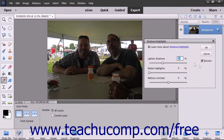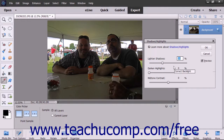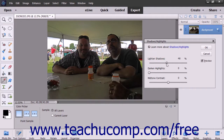Make sure the Preview check box is checked so you can view the adjustments before committing to them. When the dialog box opens, Elements will apply automatic corrections. You can make further adjustments by moving the sliders or entering values for light and shadows, darken highlights, and mid-tone contrast.